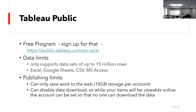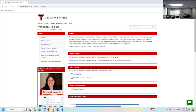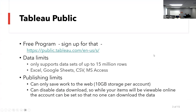We have Tableau Public, and that's what we'll be using today. You can sign up right here on this page. You may want to go ahead and sign in if you haven't already. It does take a minute to verify your email. Then there is Tableau Desktop for students and Tableau Desktop for instructors, and you can find additional information in the PowerPoint.